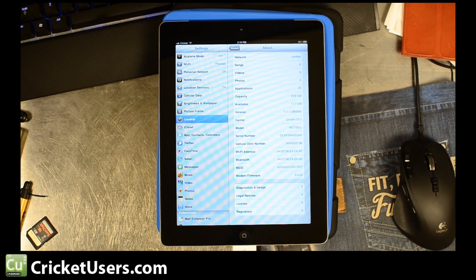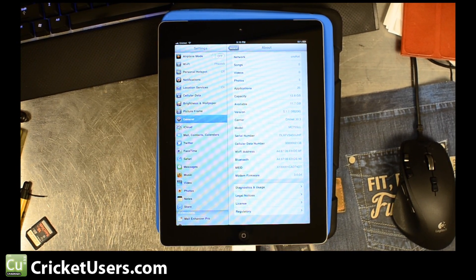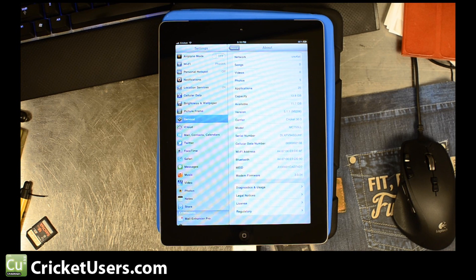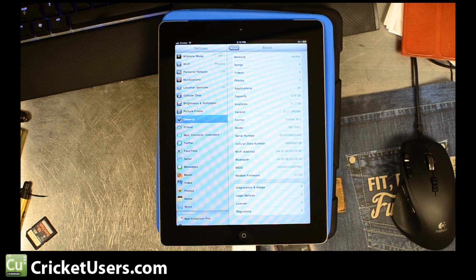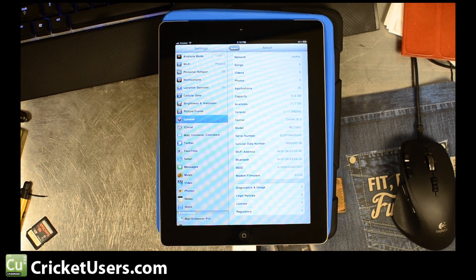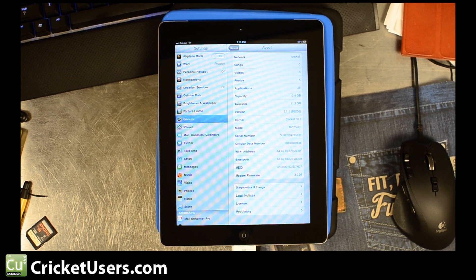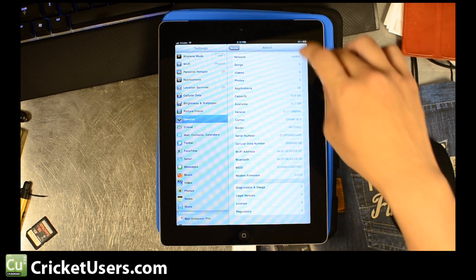If you don't have a Cricket PRL in there, you did something wrong, look at our forum. Look at the video again. Try to retrace your steps and make sure you get a Cricket PRL on there.